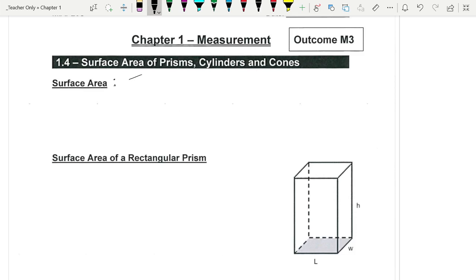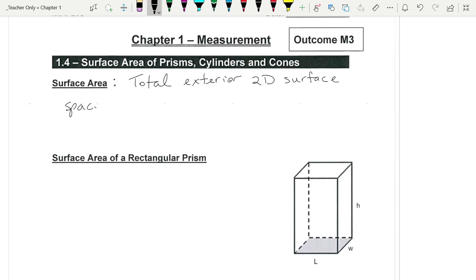Surface area, by definition, is the total exterior two-dimensional surface space of a three-dimensional object. Another way to think of surface area is if you flattened all the surfaces of a three-dimensional object until you have just a two-dimensional object — that space is your surface area.